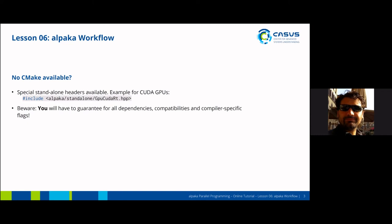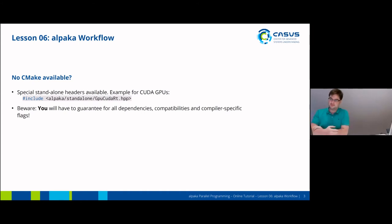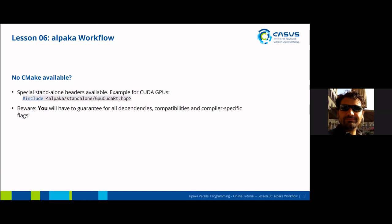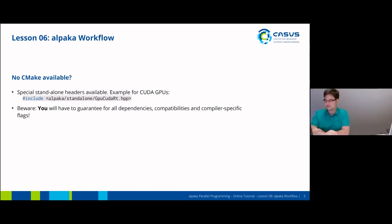So we are going to use this header-only approach. Does that work well for you? So far it's fine. Good to know. Thanks.